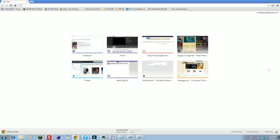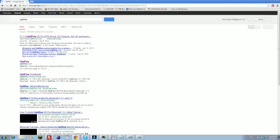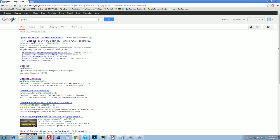Alright, so first I'm going to want to actually go and get Optifine. Do that by a simple Google search — Optifine — should be the first link right here.